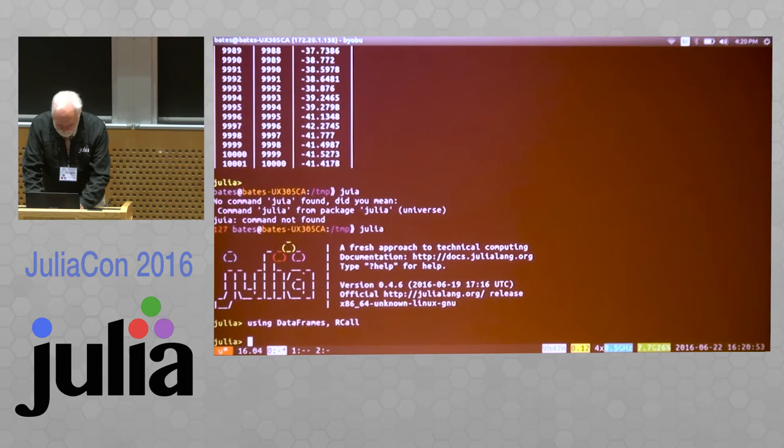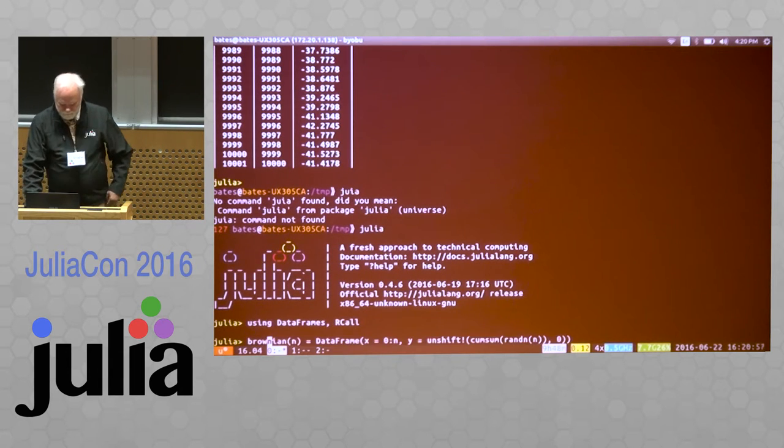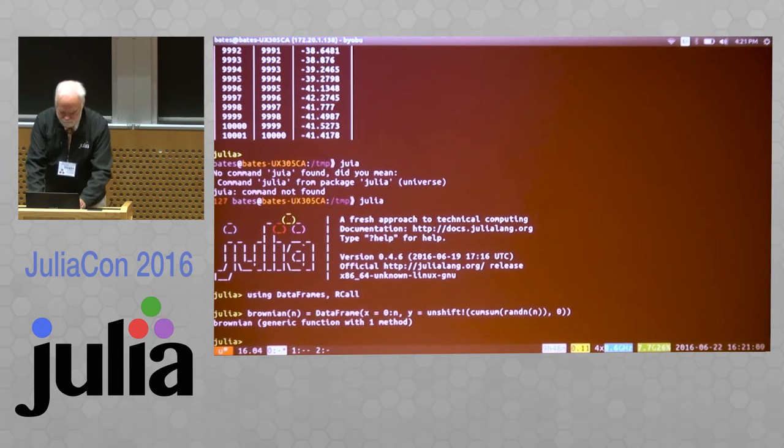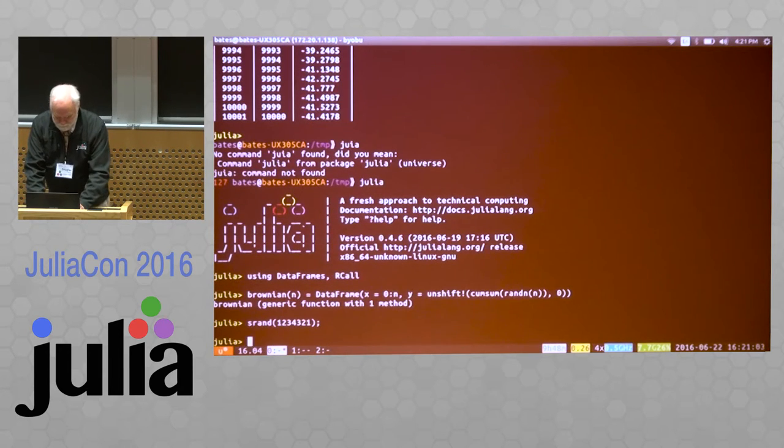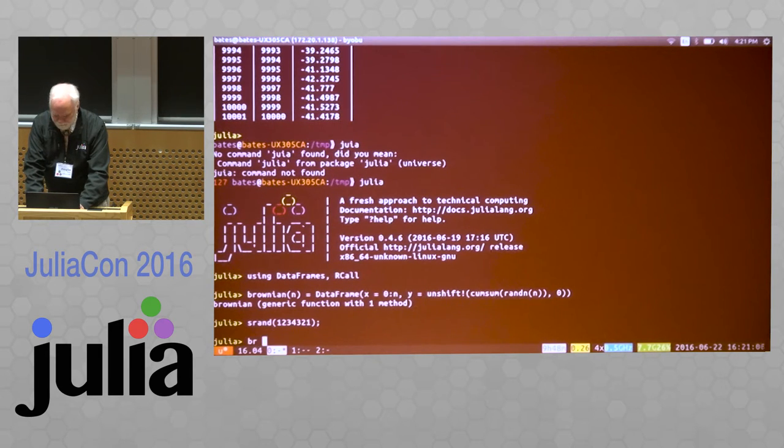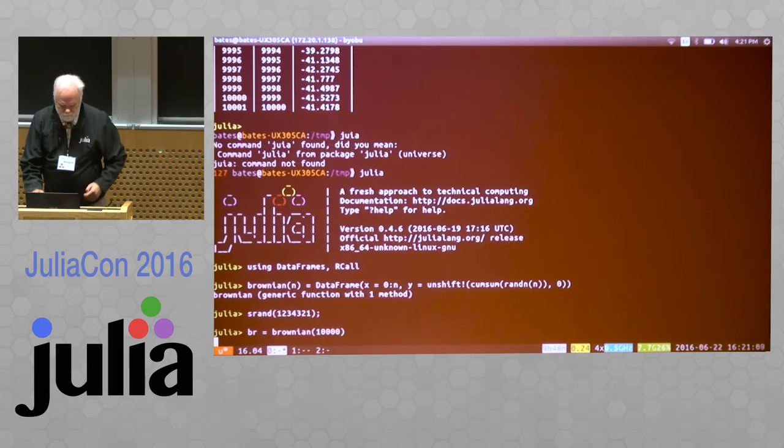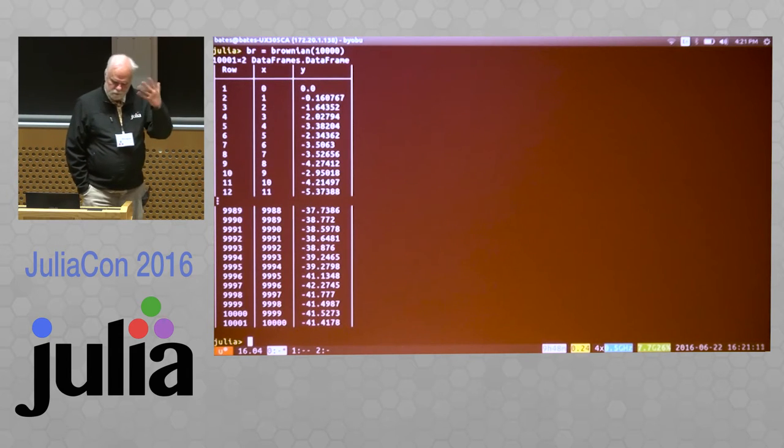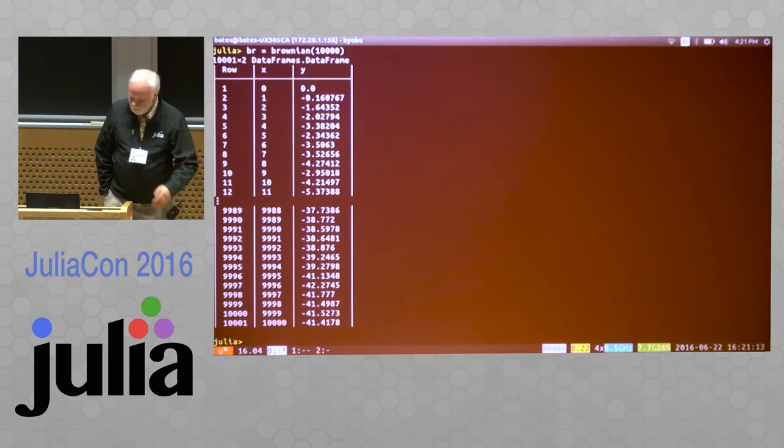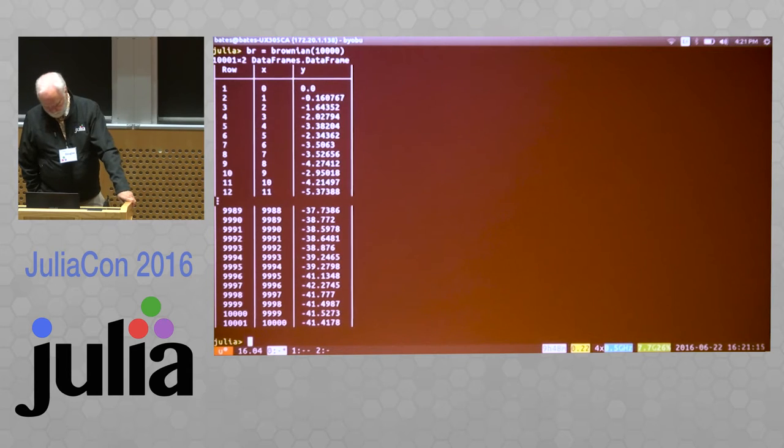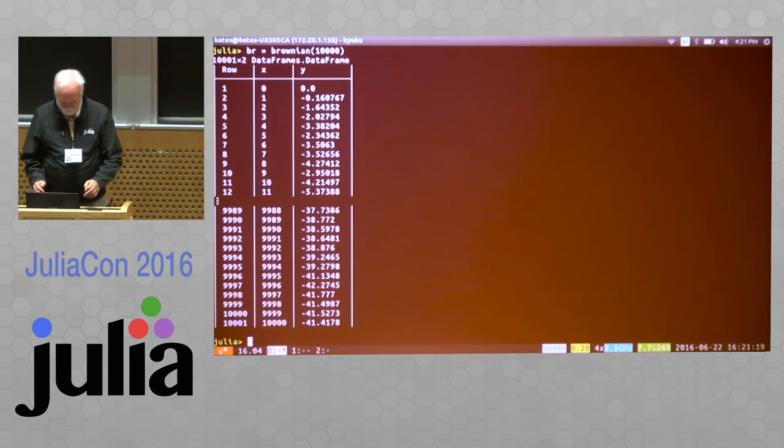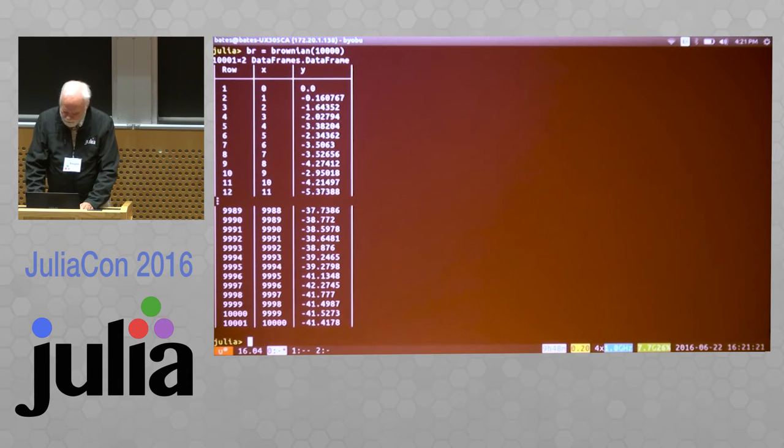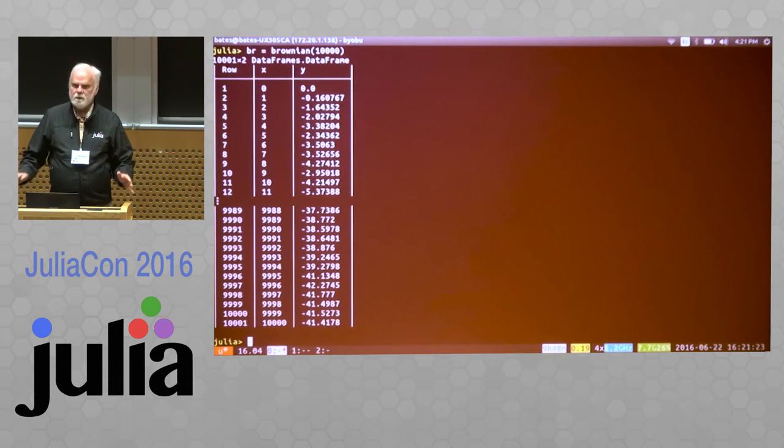Suppose that I generate a function to get a Brownian motion, set the random number generator. So I have 10,000 steps in a Brownian motion process. And here's where things get interesting.